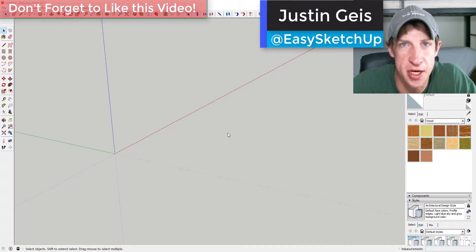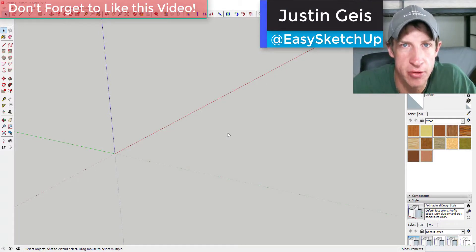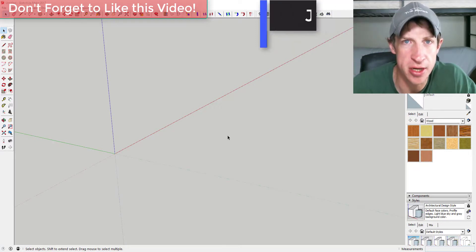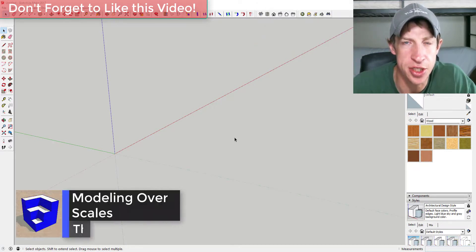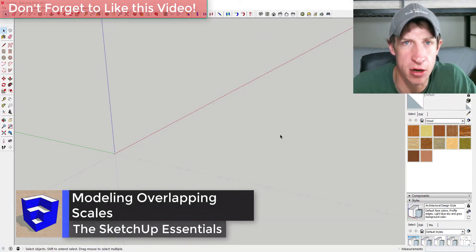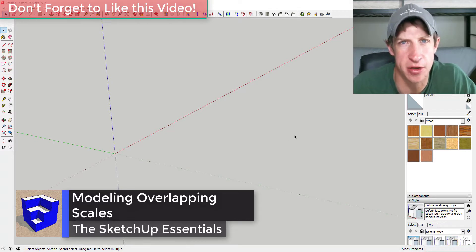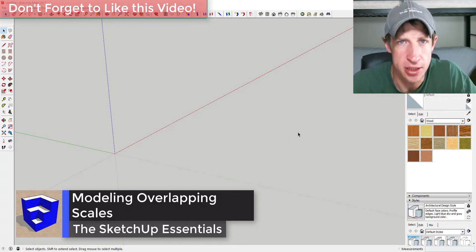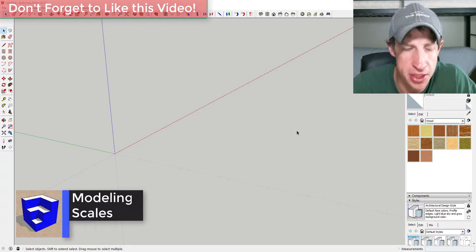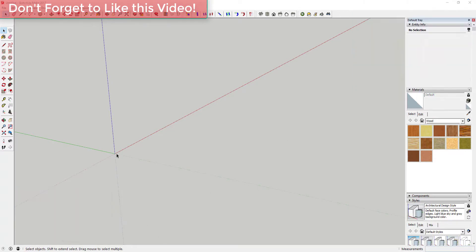What's up guys, Justin here with SketchupEssentials.com, back with another SketchUp quick tutorial. Today I'm going to teach you how to use hidden geometry on a curved face to create an overlapping scale design. Let's go ahead and jump into it.